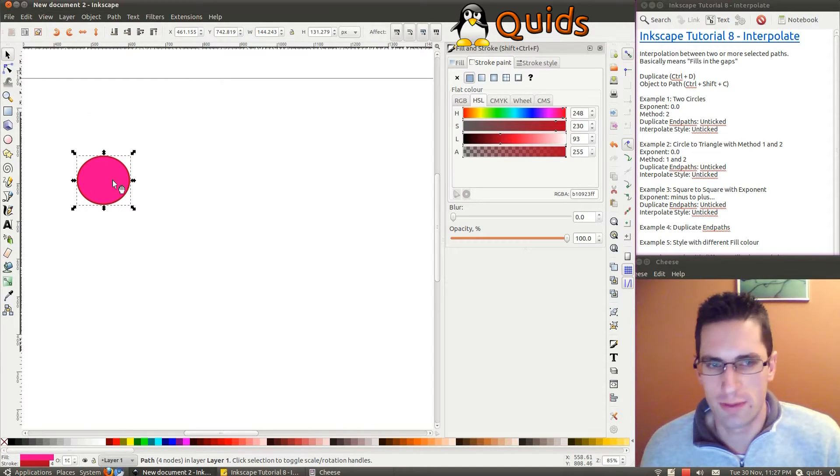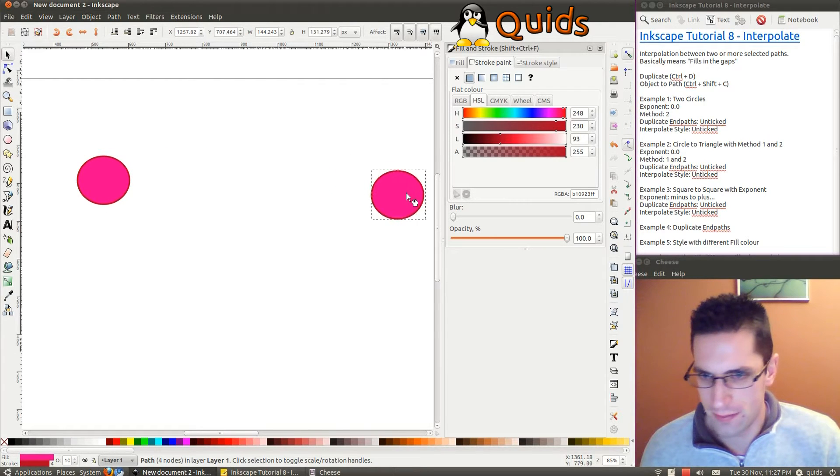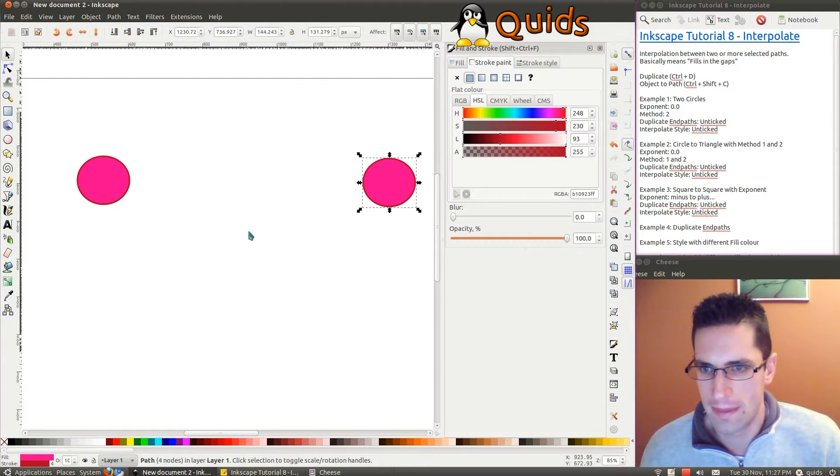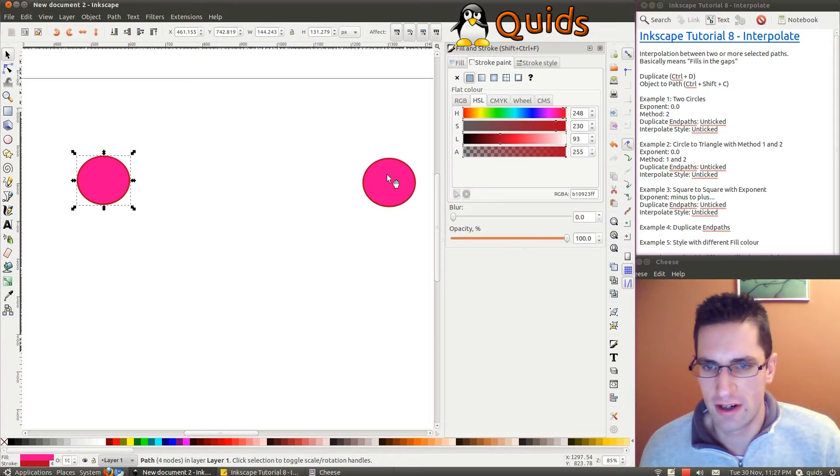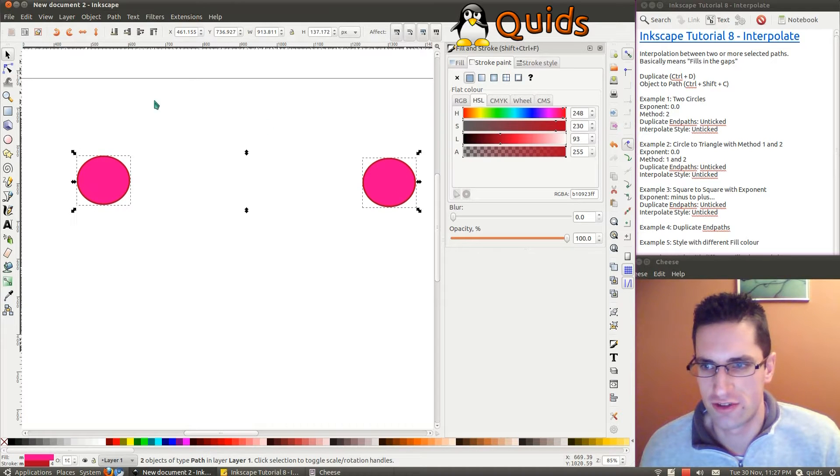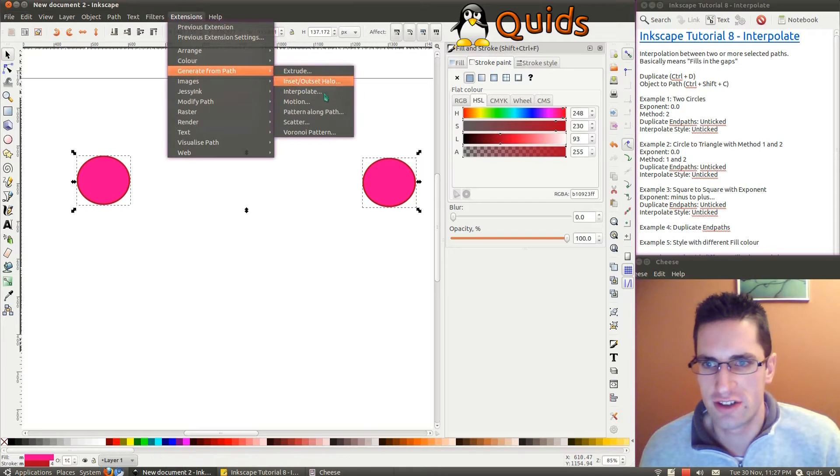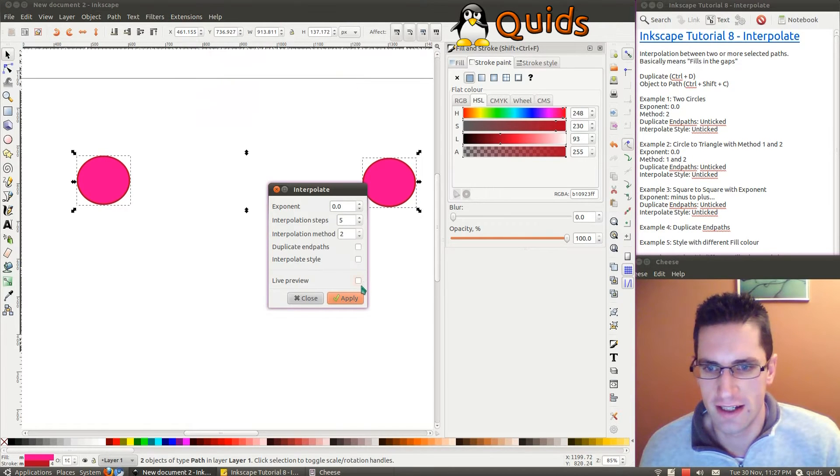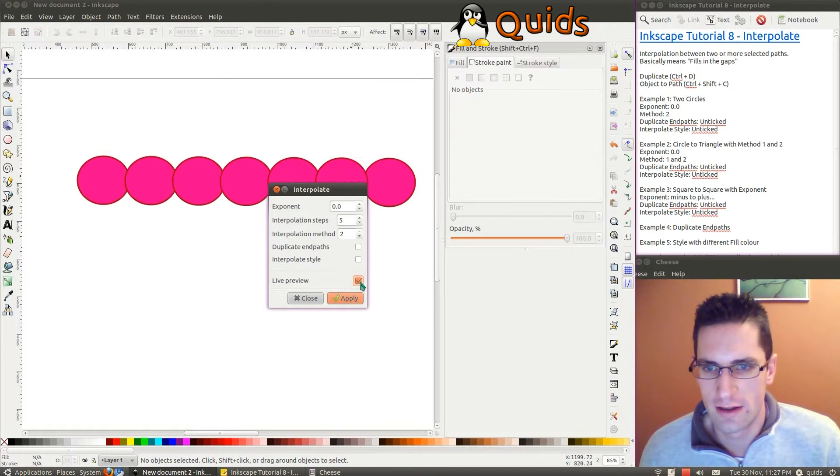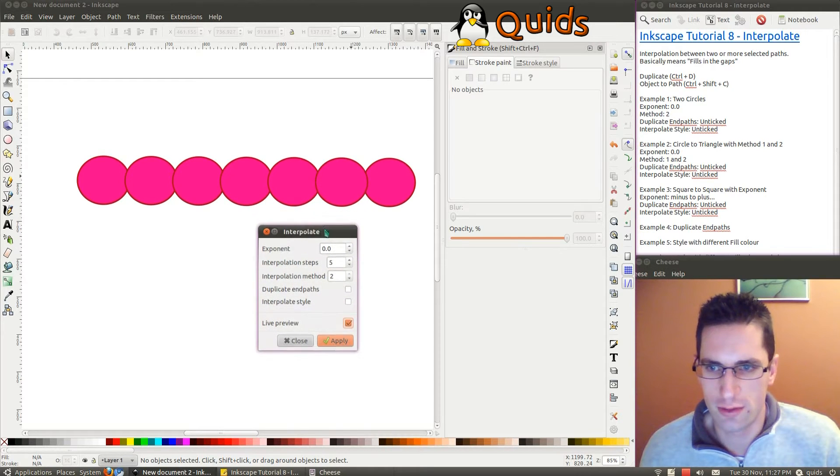And to get a duplicate of that, CTRL D, just drag that over there. Now if we highlight both circles, press CTRL SHIFT C, click on them both. Then we go Extensions, Generate from Path, Interpolate, get a live preview of that. And you can see it's drawn a set of circles, straight in between.